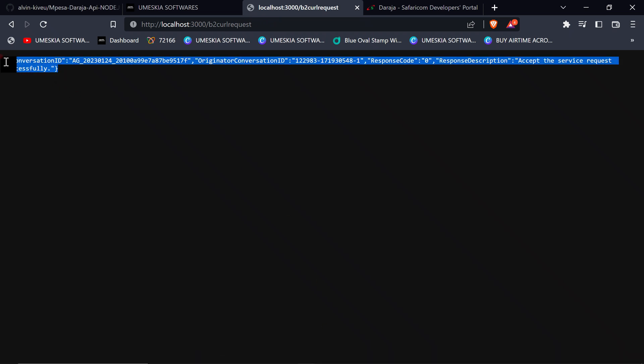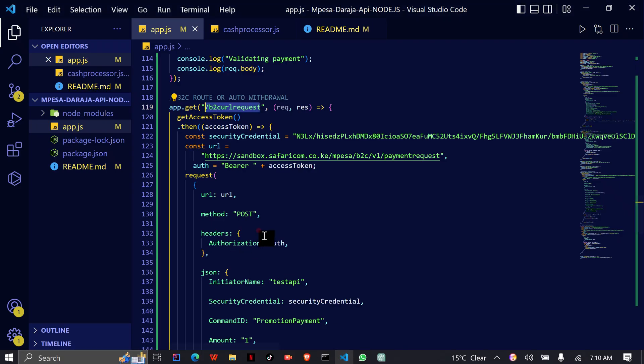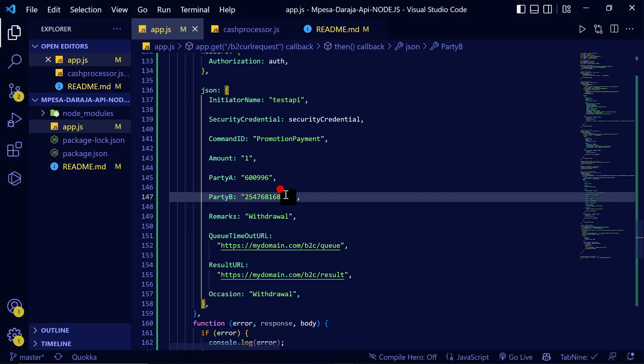It will take some time. Okay, when you've gotten this, it means that you have successfully requested for withdrawal. The user, this phone number here, is the one that will receive the money that has been withdrawn from the B2C.